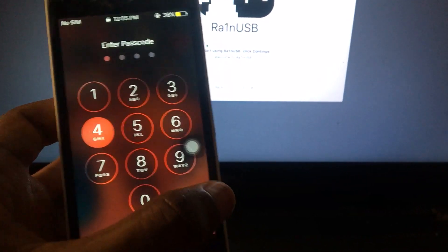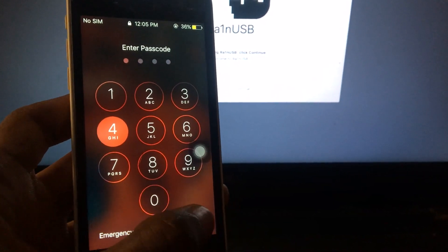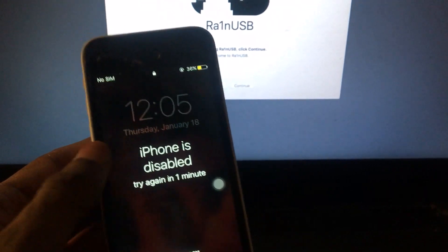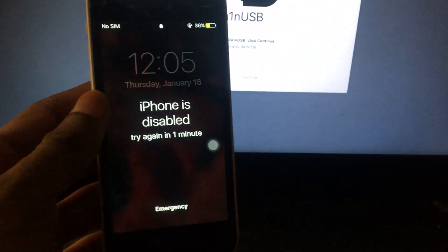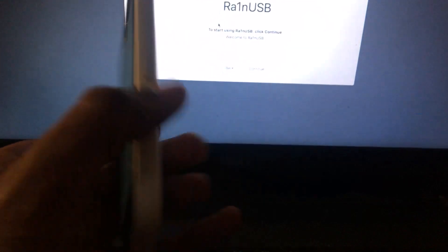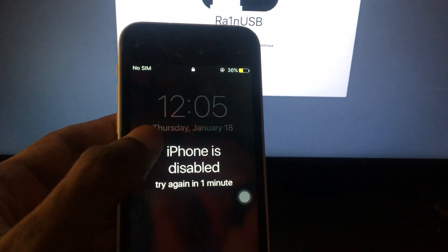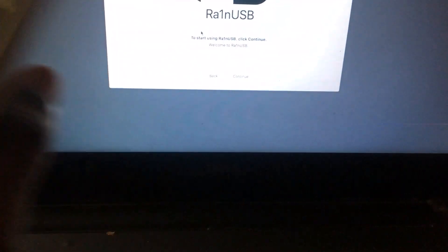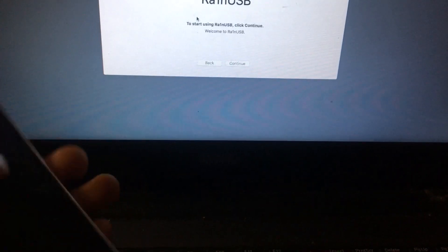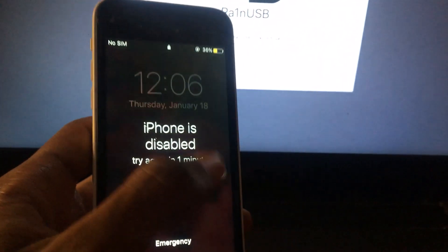Once bypassed, we'll be able to get signal and data, everything — iMessage, FaceTime, everything that works on iPhone 5c is going to work. You can see my device is disabled. We will be bypassing with bootRamDisk using our Windows machine. You do not need any Silver or Mac OS to bypass this — all of the process will be done on the Windows machine.